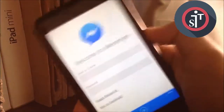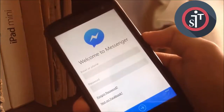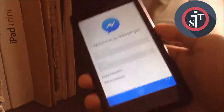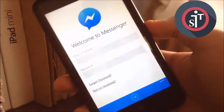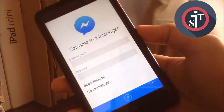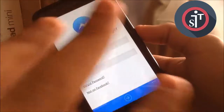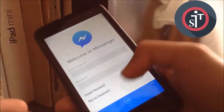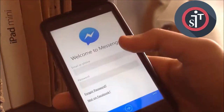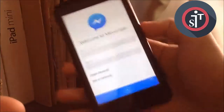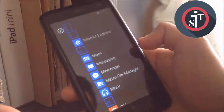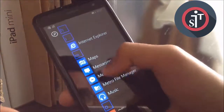So this is a quick step video. You can actually log out from Facebook Messenger without deleting the Facebook Messenger app from your Windows Phone and reinstalling it. You don't need to do anything like that — just follow those steps. As you can see now, it will be logged out.